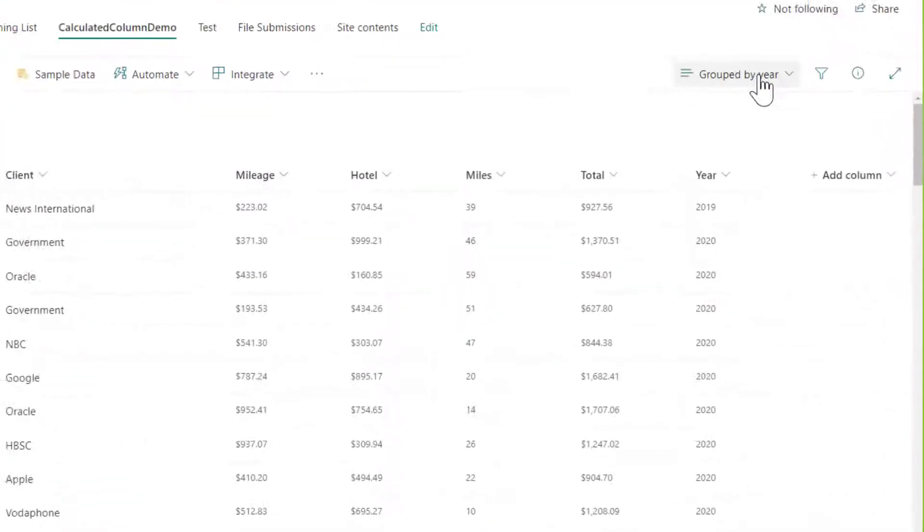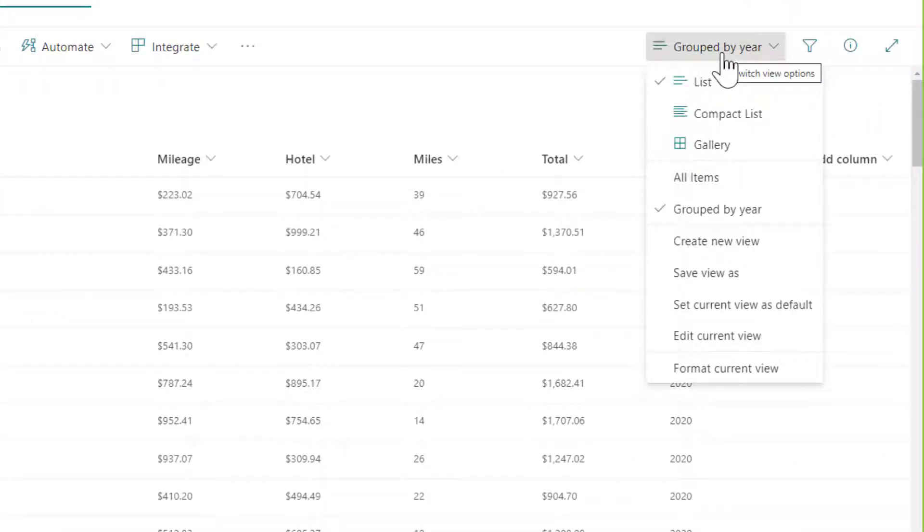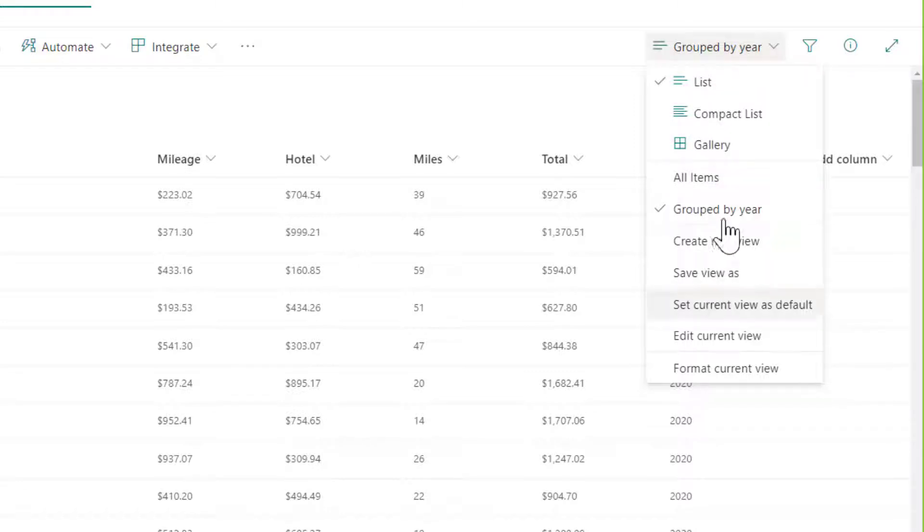Last thing I want to do is actually make my group, which is grouped by year, show it grouped by year. So I'm going to drop down my view menu, go to edit current view.